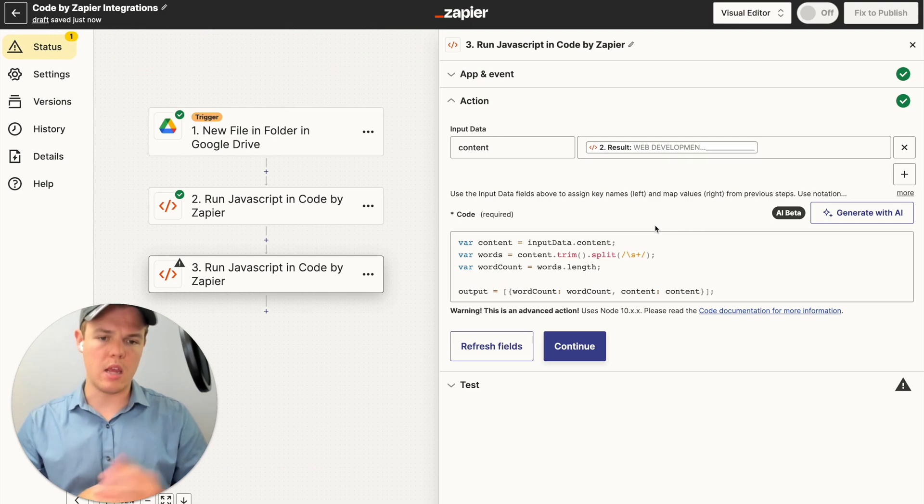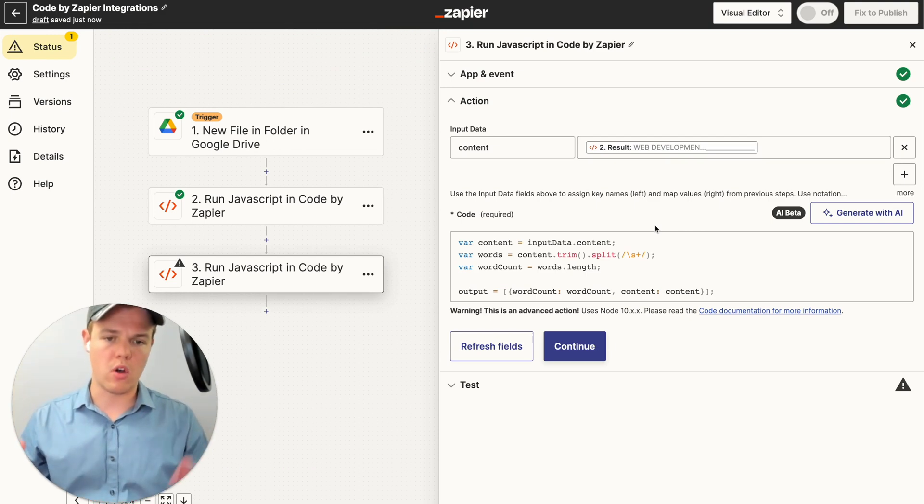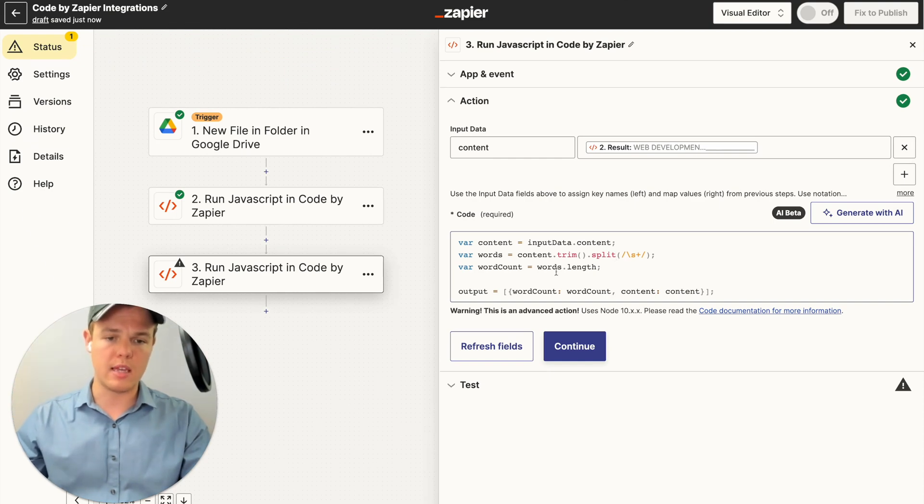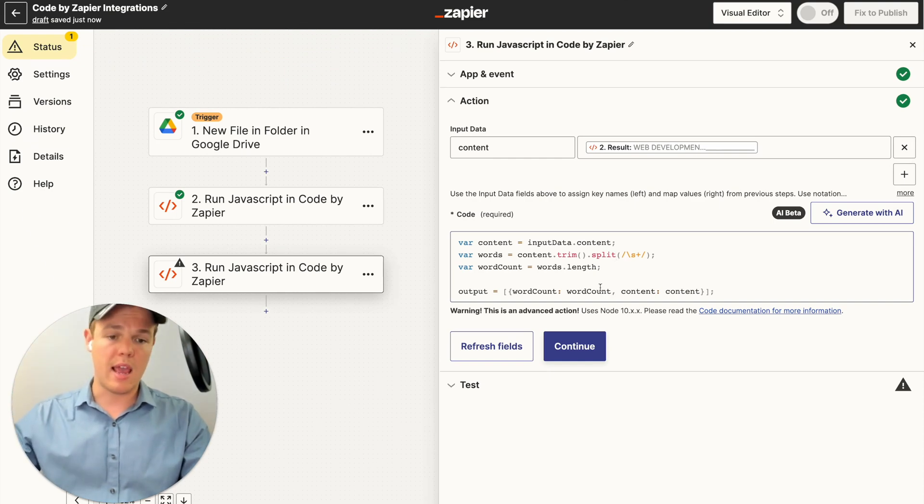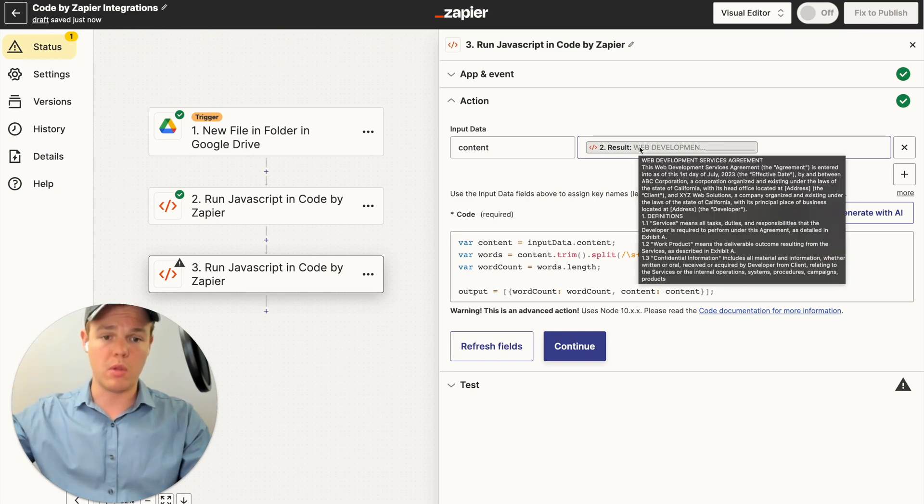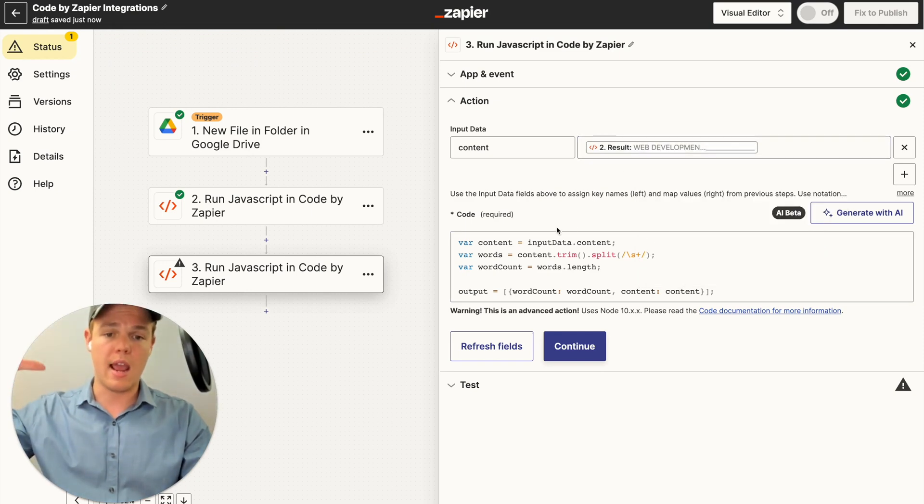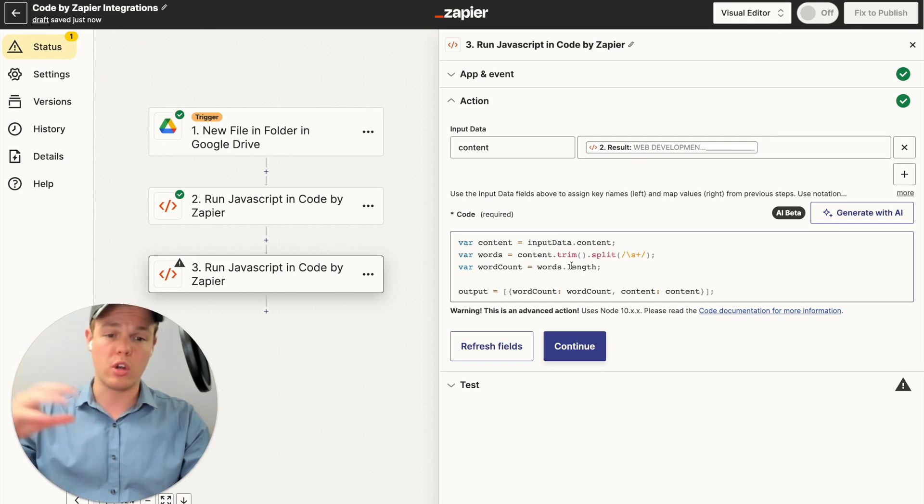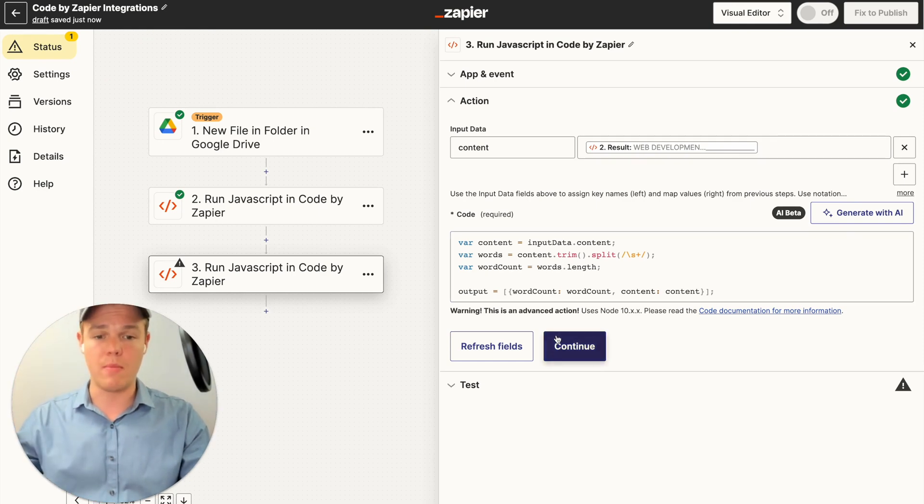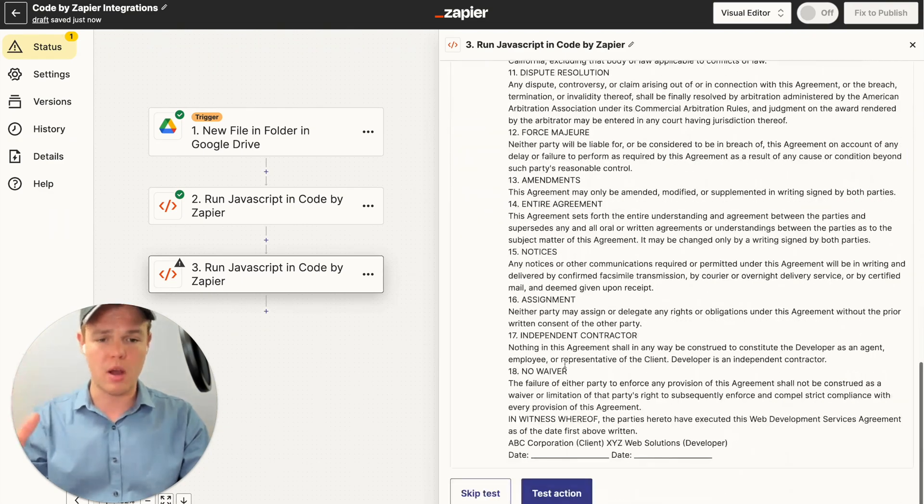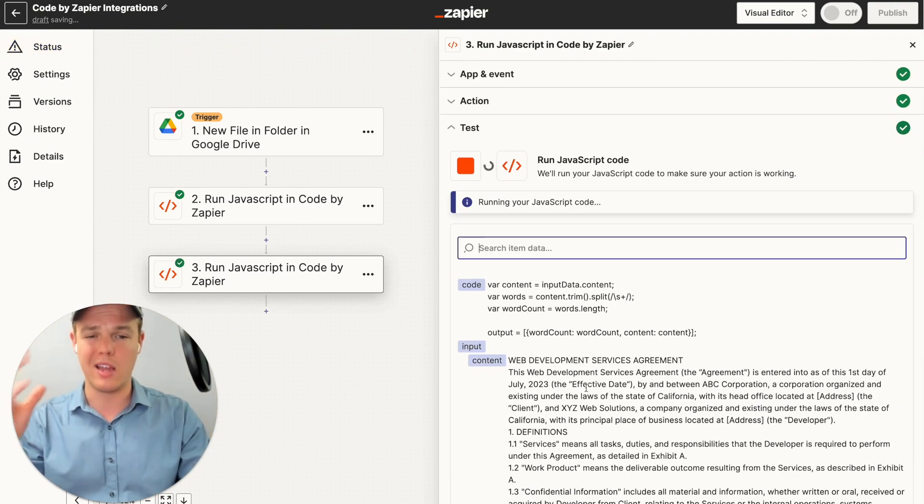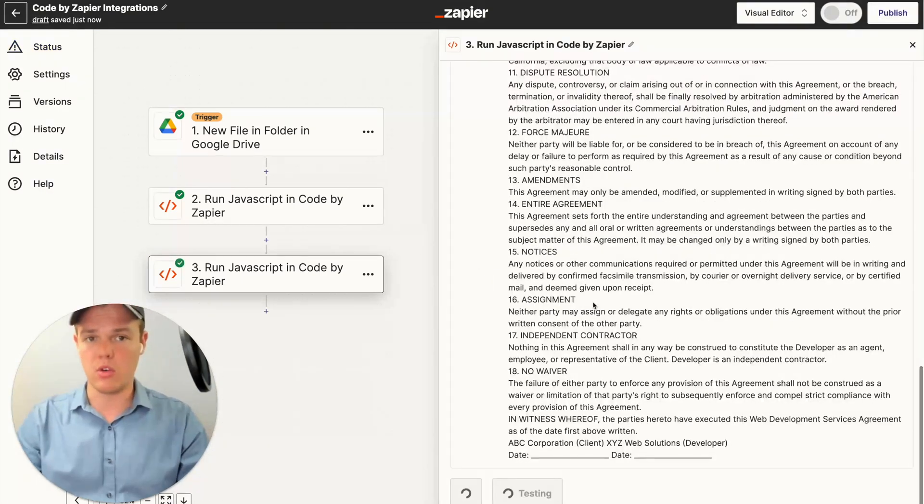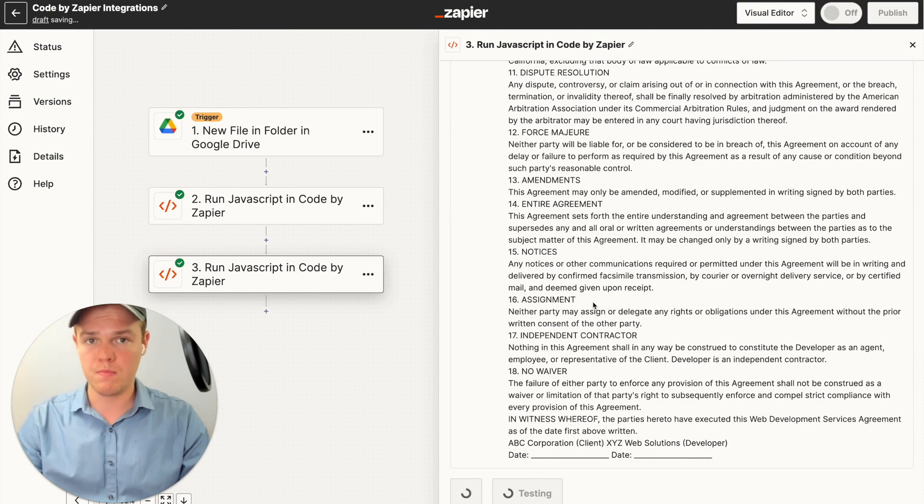From here, we went ahead and inputted our block of code here with content equaling input data.content. And what we're looking for here is the output is going to be word count. And it's going to take the outputs of the original code block here, and it will find the word count. And you can do this other ways. You can structure this for maybe character count and so on. But for the purposes of this tutorial, all we care about is word count. So we're going to hit test that action and see what the underlying output will be.